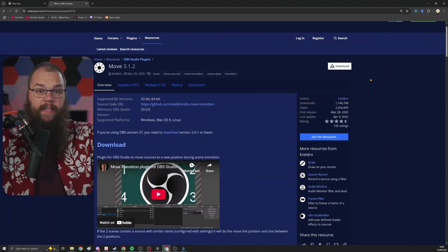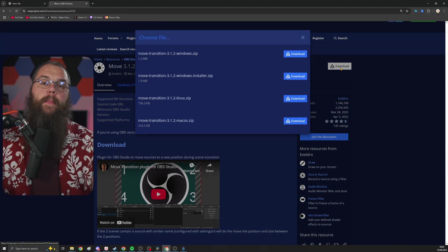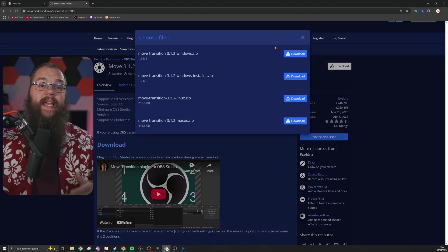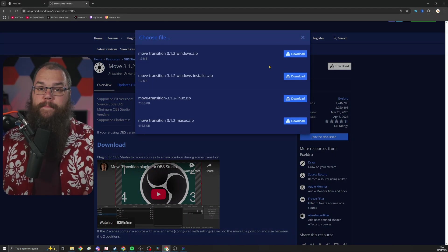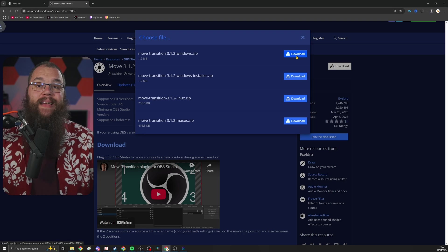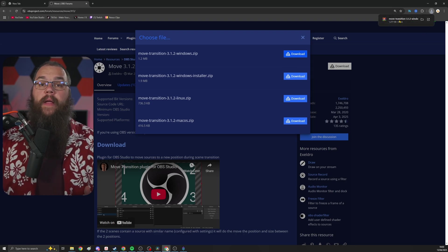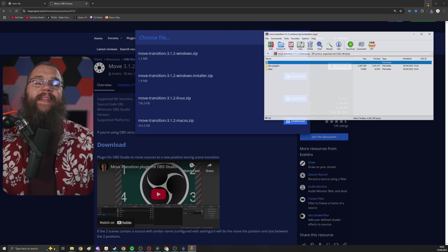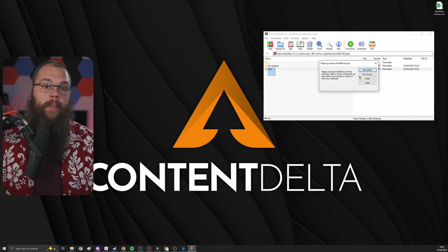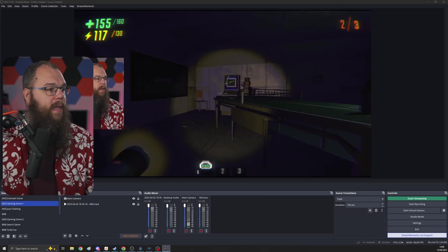If you haven't installed the plugin yet, then let's get that done first. Find the link in the description below which will take you to the OBS website so you can download the Move plugin. Once you've done that, open it and extract the files into your OBS folder.